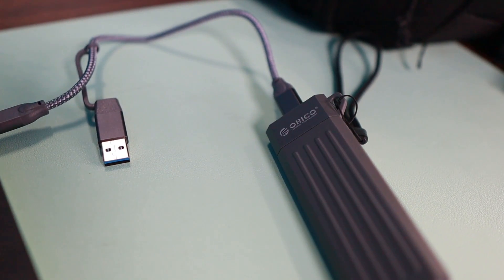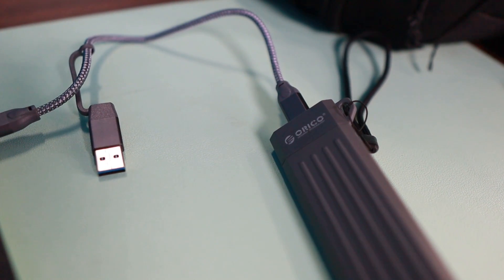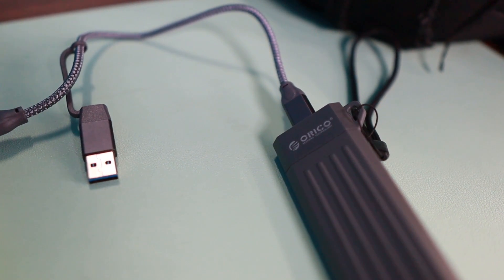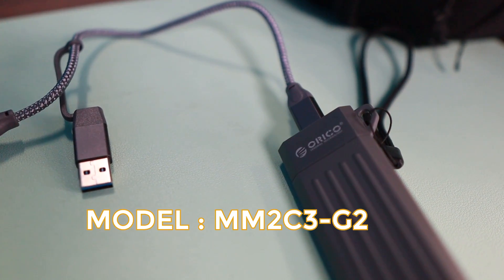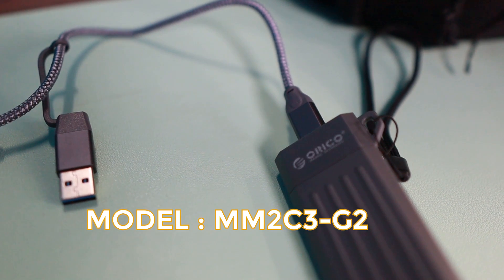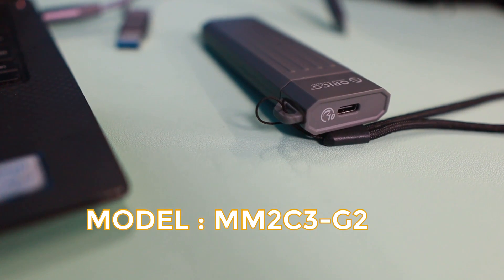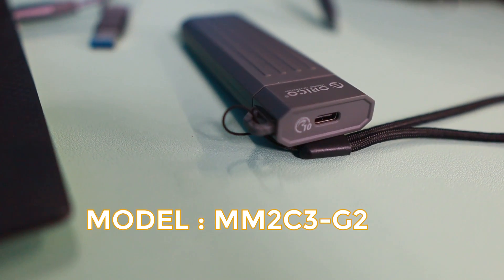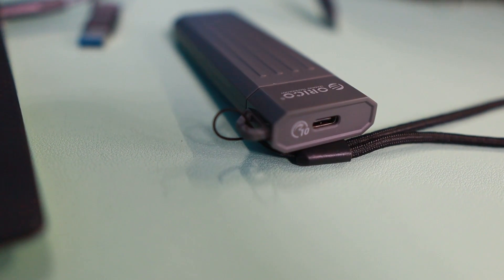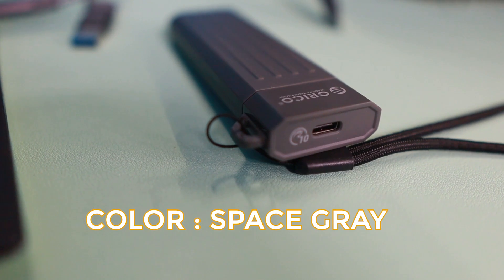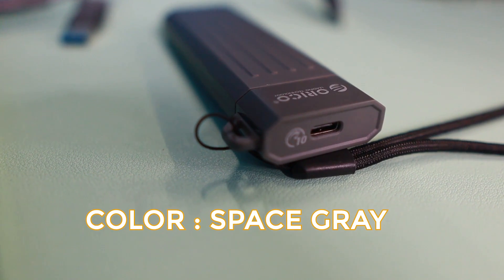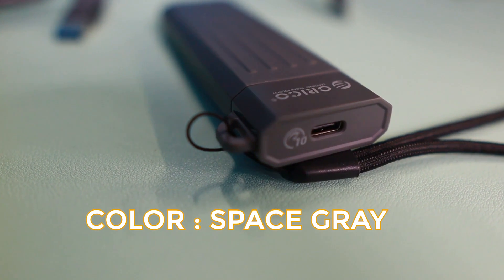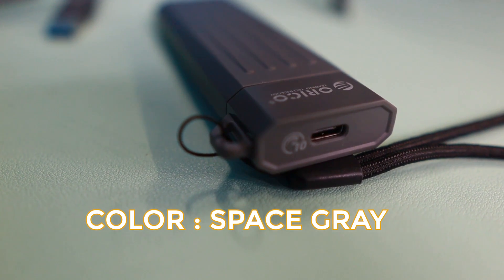Here's a quick specification of this device. The model number is MM2C3-G2. This is space gray. They come with two colors; the other one is dark green.